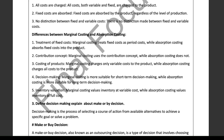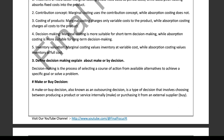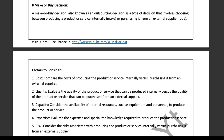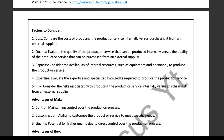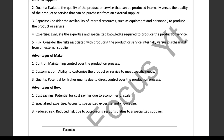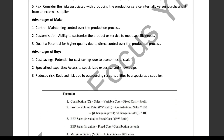Finally, let's define decision making and explain the make or buy decision. Decision making is selecting a course of action from available alternatives to achieve a goal. A make or buy decision involves choosing whether to produce a product or service internally or purchase it externally. Factors to consider include cost, quality, capacity, expertise, and risk. The advantages of make include control, customization, and potential quality control; buy can provide cost savings, specialized expertise, and reduced risk.